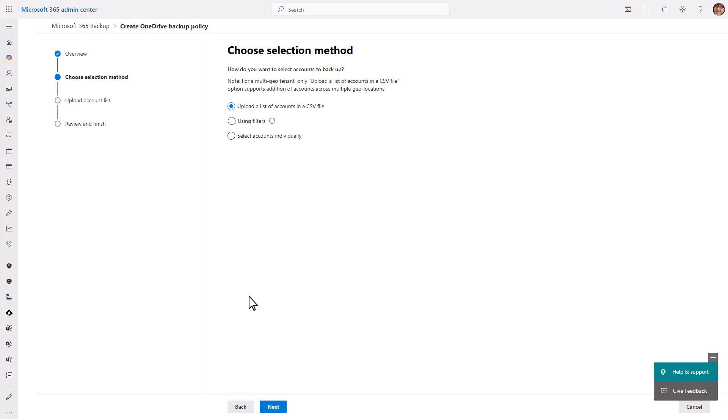You can upload a list of accounts to backup via a CSV file, backup accounts that match specific filters, and you can backup accounts by selecting them individually. You can choose to set up OneDrive user accounts using any or all three ways. For now, let's choose to select the accounts individually.